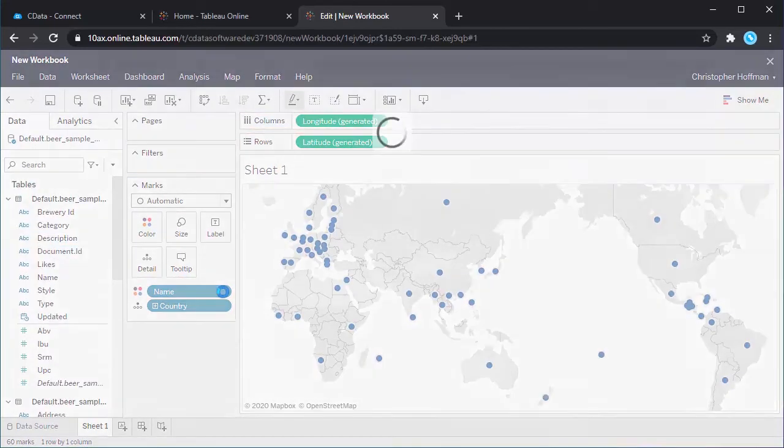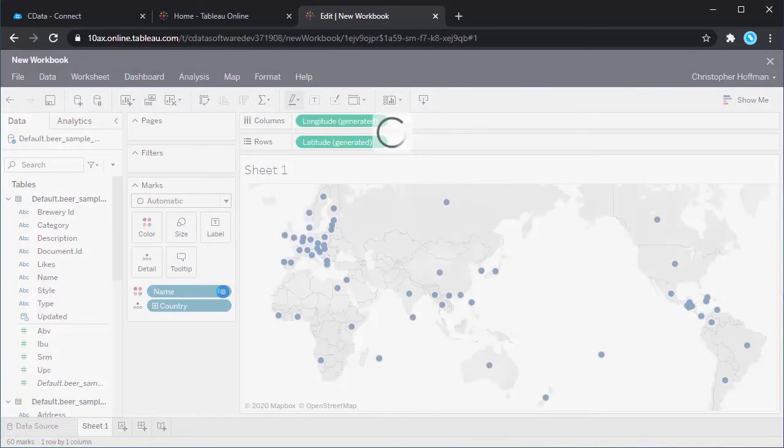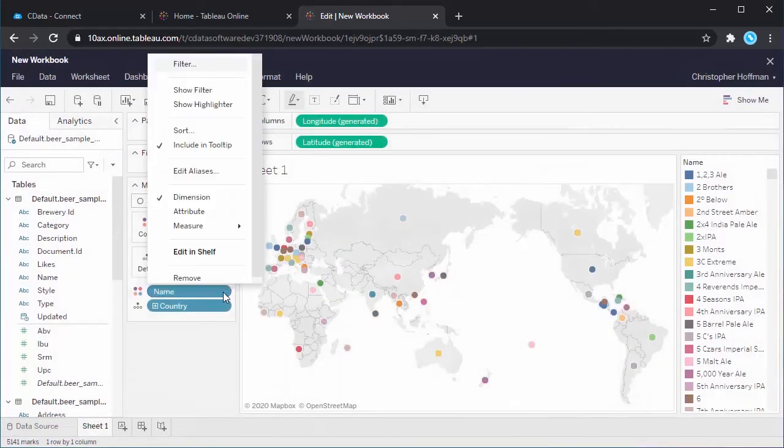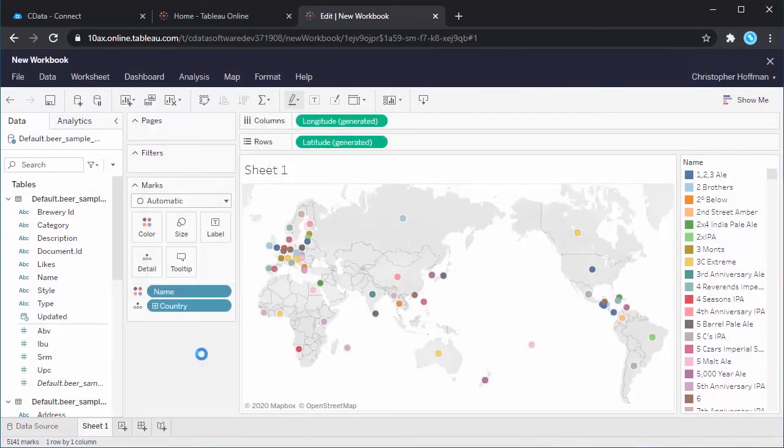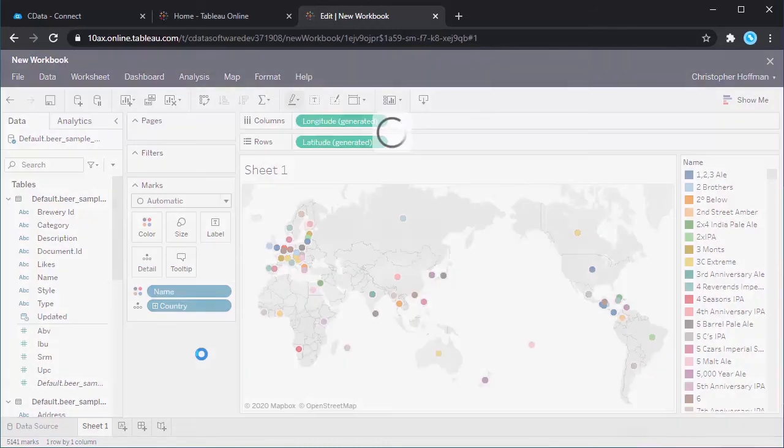As we build the visualization, Tableau Online generates an SQL query. The query is submitted to CData Connect, where it is translated into Nickel or SQL++ in order to retrieve the data from Couchbase.